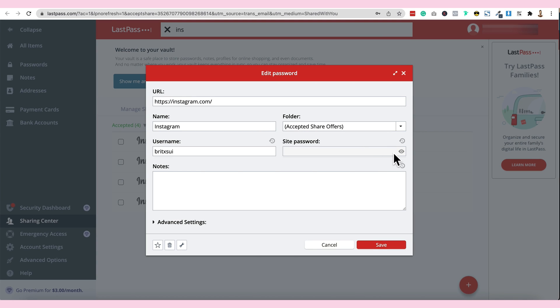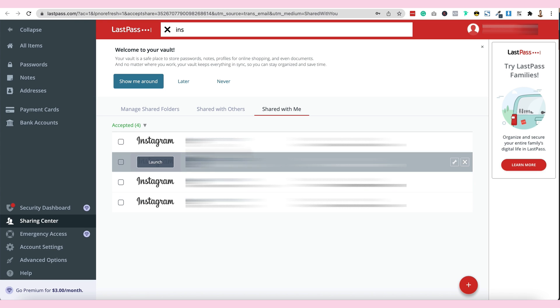Tapos, since hindi nakaturn on yung allow, yung sabi ko kanina na i-uncheck mo lang kung ayaw makita yung password, wala siyang password na makikita. Mag-login siya, makikita siya. So, let's try ha.